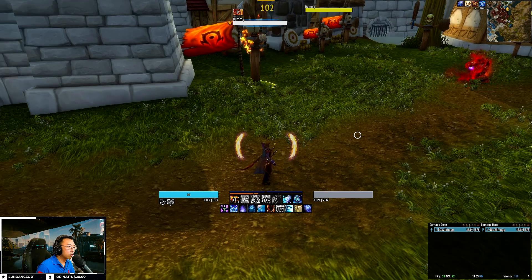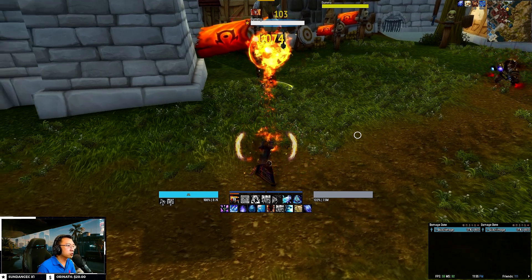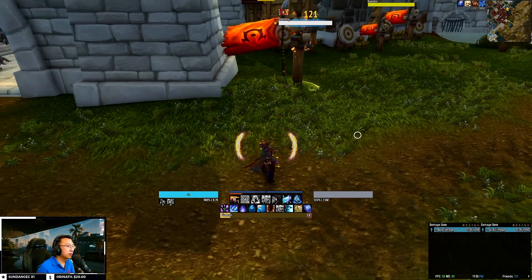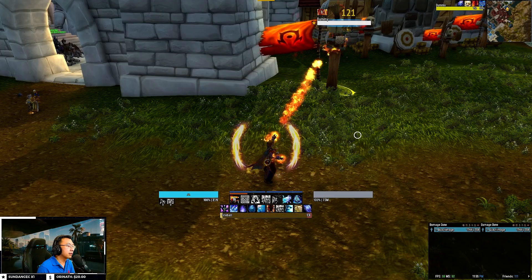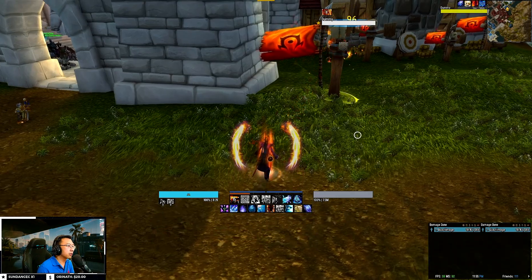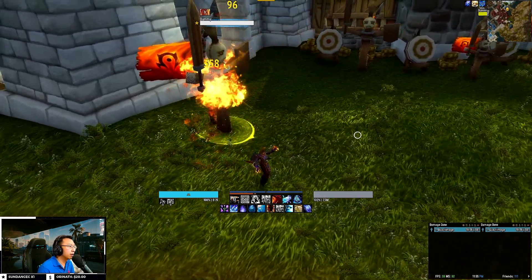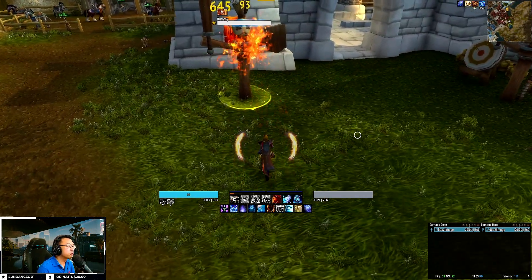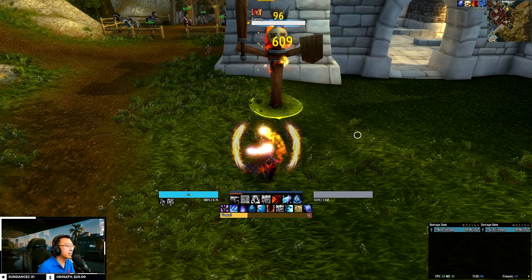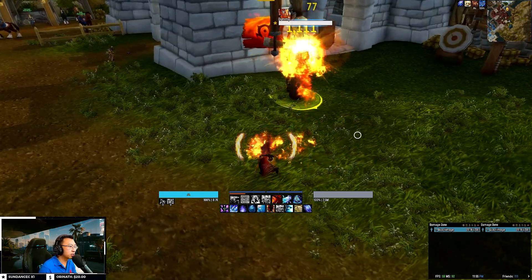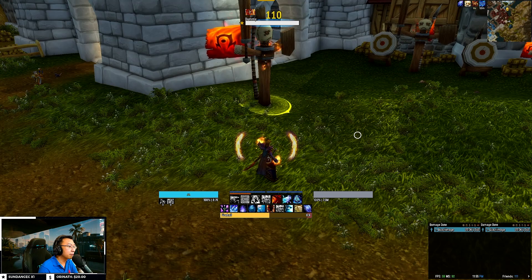All these revamped WeakAuras are also now foreign language compatible, so they work even if you're not playing the English version of the game. With that out of the way, let me walk you through the components of my UI for each spec, so you know exactly how they function after you import them into your own game.